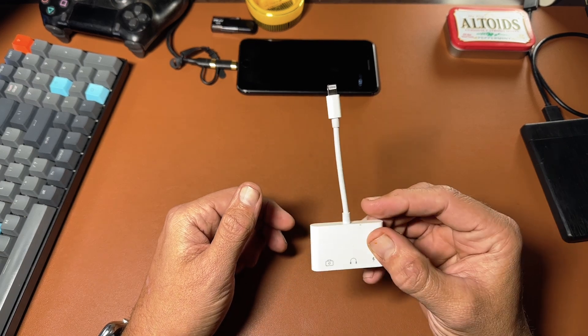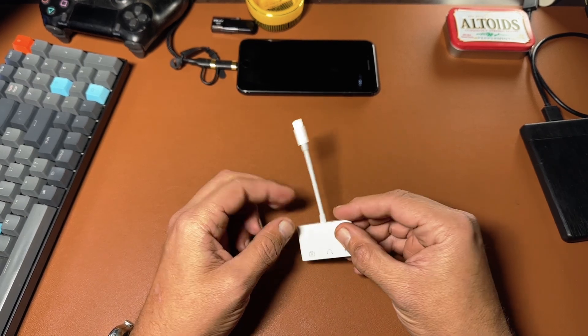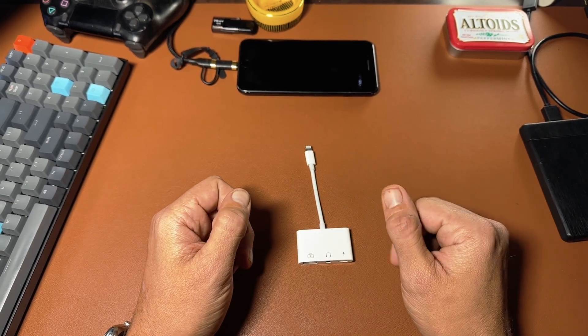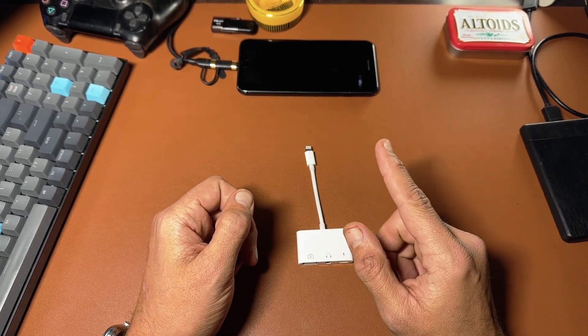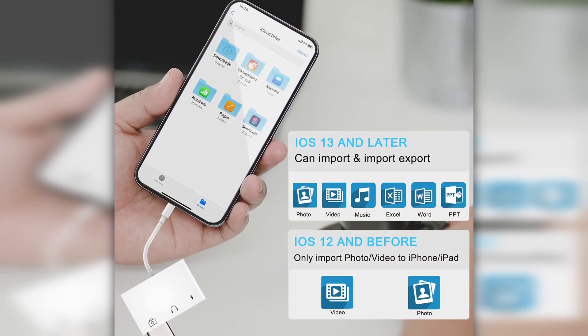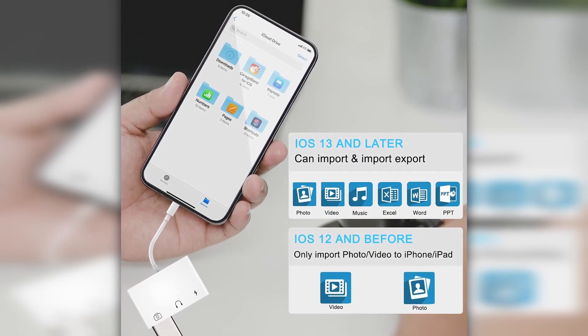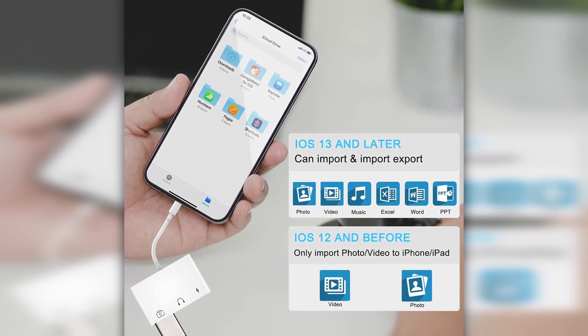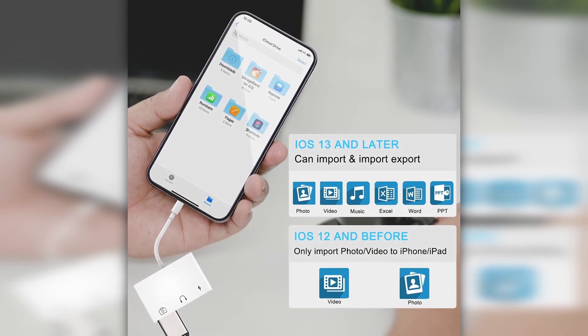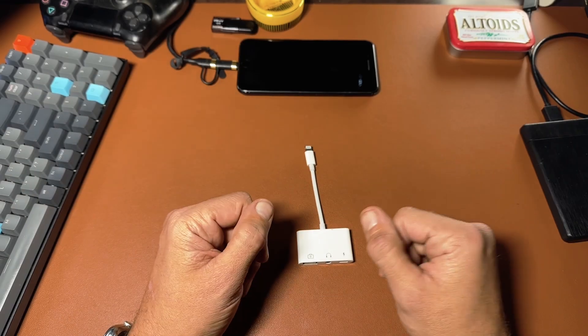It supports up to 60 to 90 megabyte per second read-write speed, but it is to note that on any device running iOS 12 and before, you can only write to the phone rather than both ways, but anything after iOS 12 can read and write just fine.